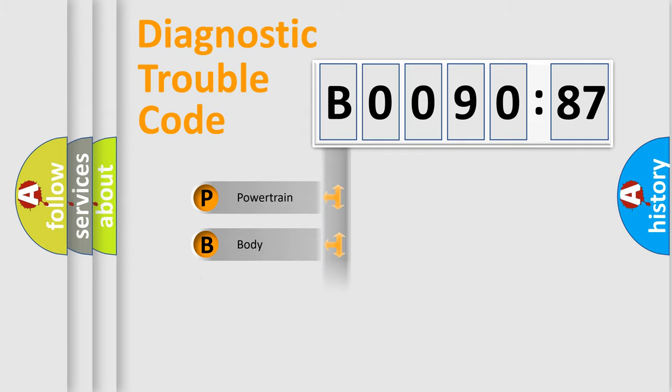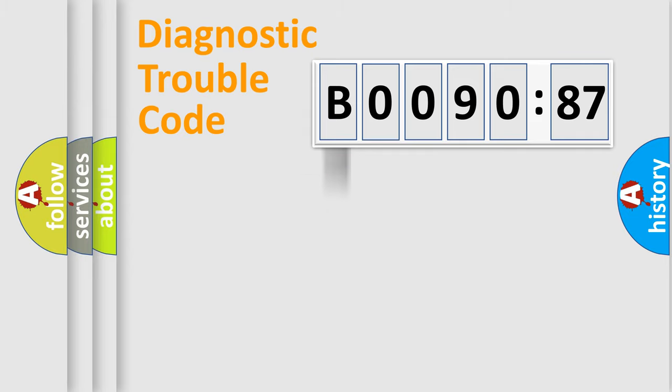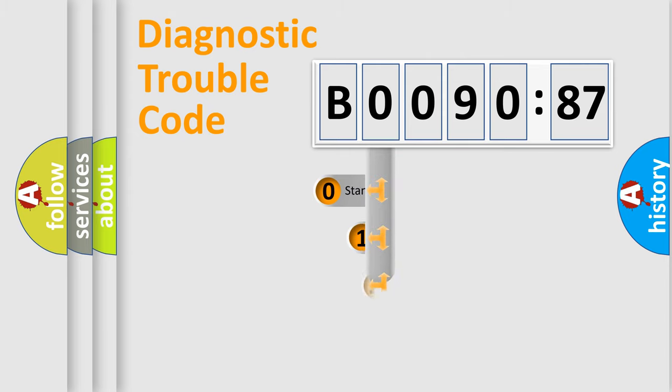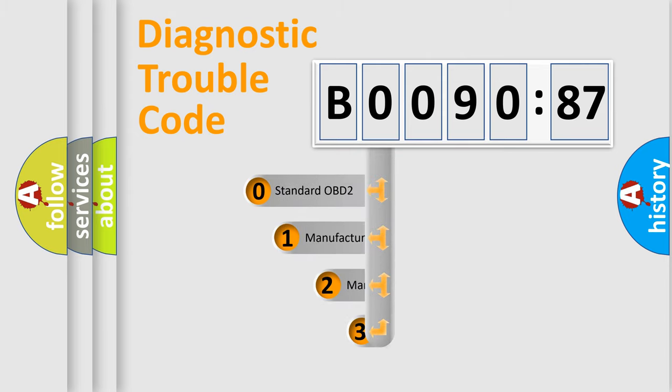Powertrain, body, chassis, network. This distribution is defined in the first character code.